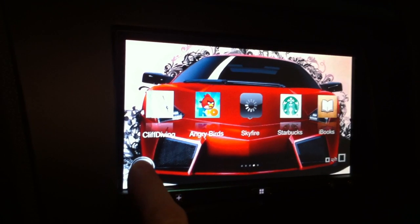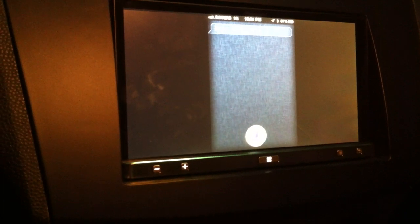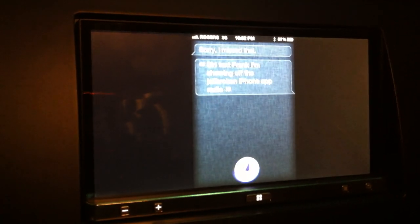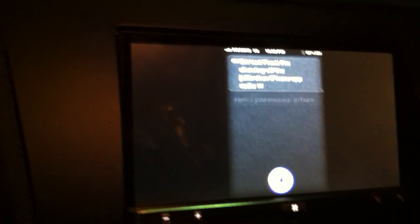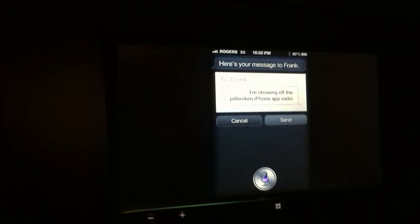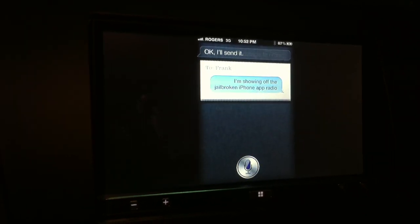My friend just texted me back. Let me send another message — 'Siri, text Frank: I'm showing off the jailbroken iPhone App Radio.' Here's your message to Frank. Ready to send it? 'Yes.' Okay, I'll send it.